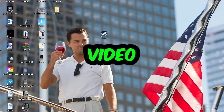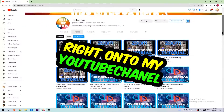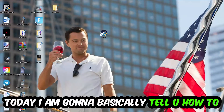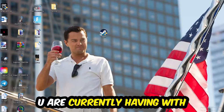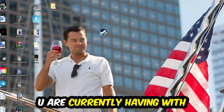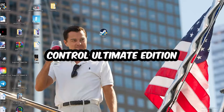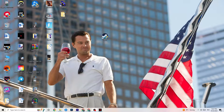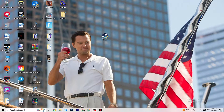What's up guys and welcome back to another video on my YouTube channel. Today I'm going to basically tell you how to fix every kind of not-launching issue you're currently having with Control Ultimate Edition. Stick to the end — this will be a step-by-step tutorial and in the end you will perfectly know what you're doing in order to fix this kind of issue.